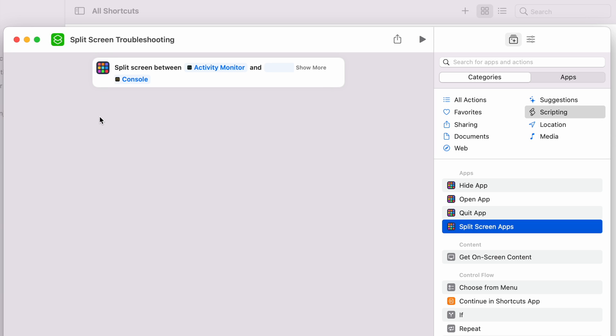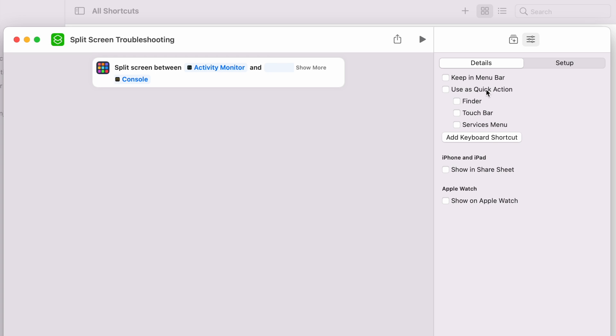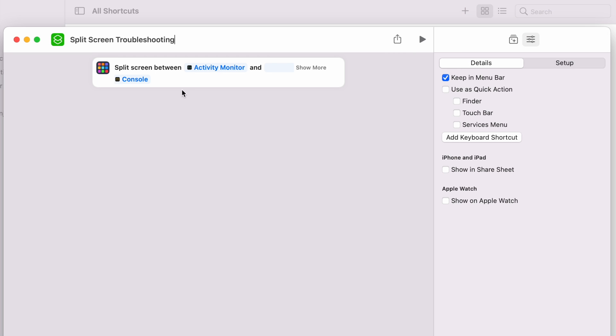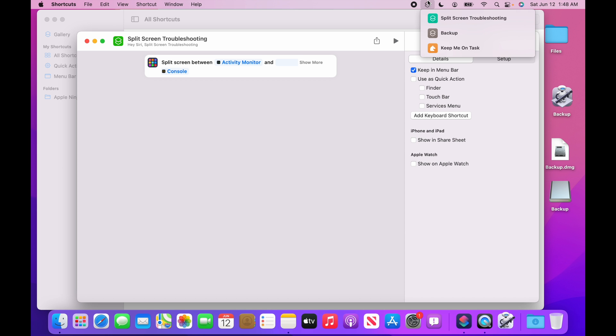Okay. Leave it as is. Put it up in our menu bar. Keep it in the menu bar. So now let's just see it. Oh, I got to hit return here. Boom. So now we should see it. Updated split screen troubleshooting. Let's see how this bad boy works.